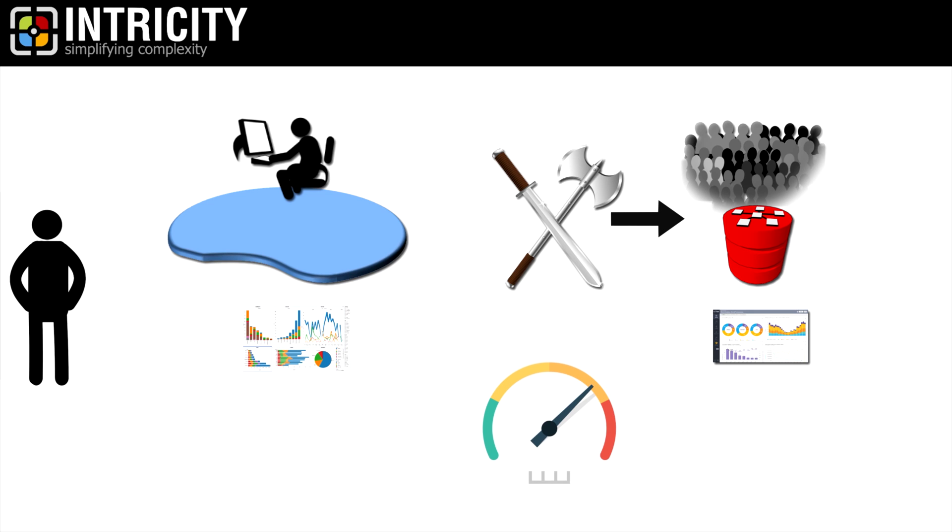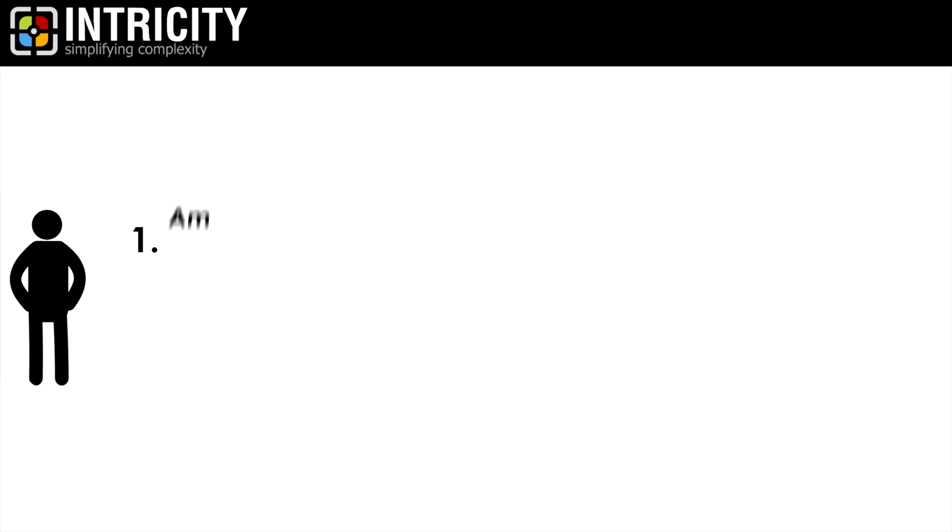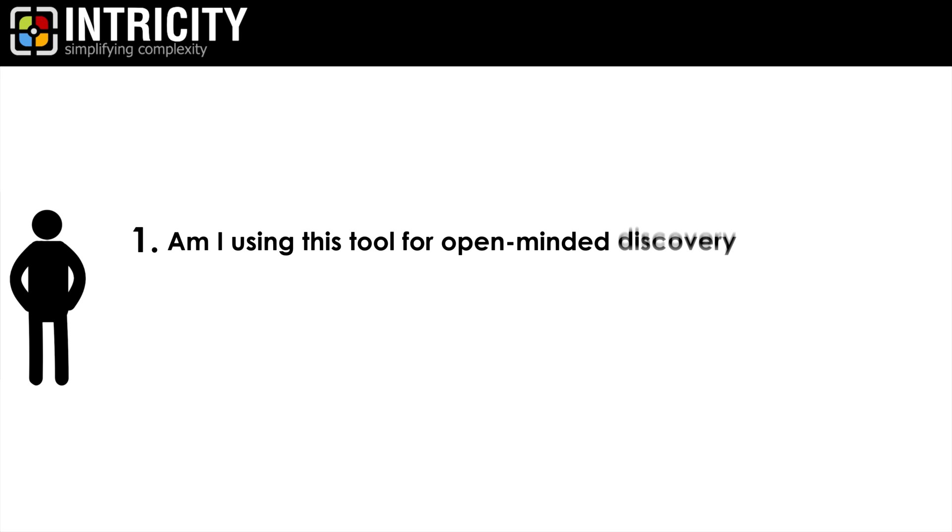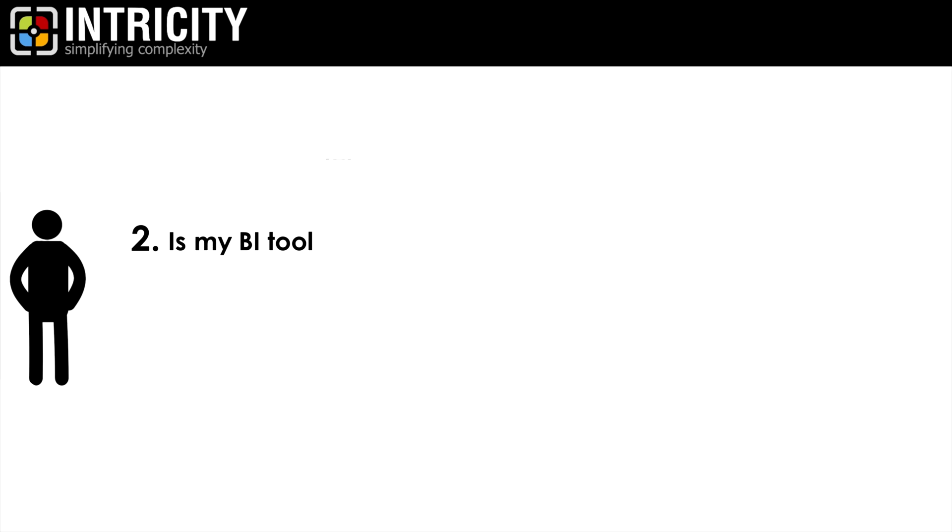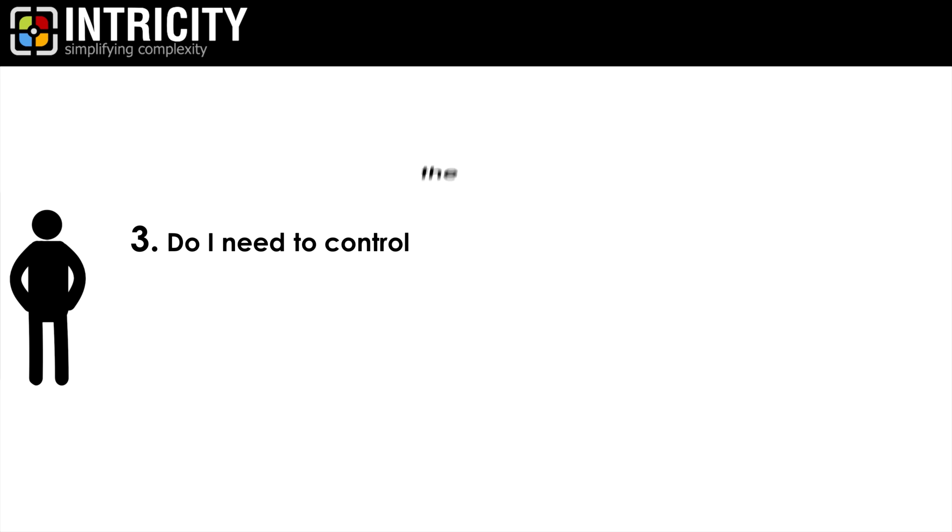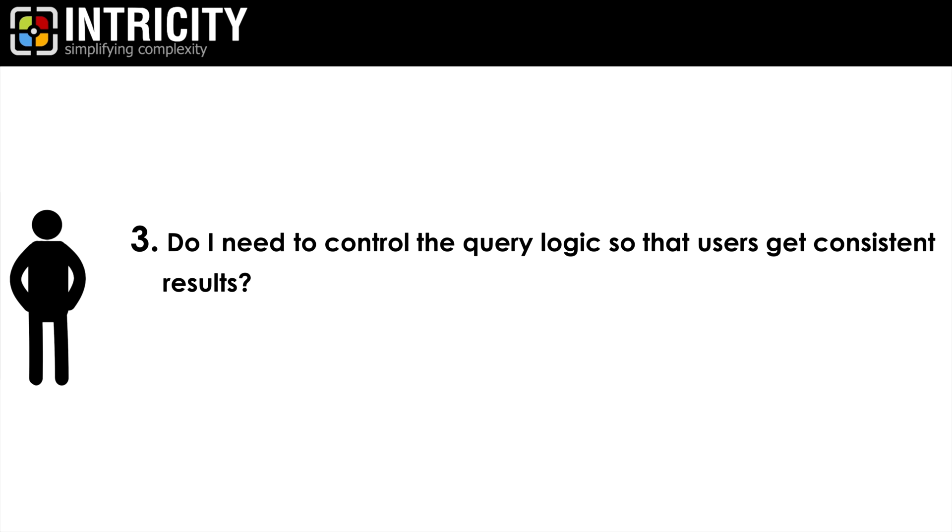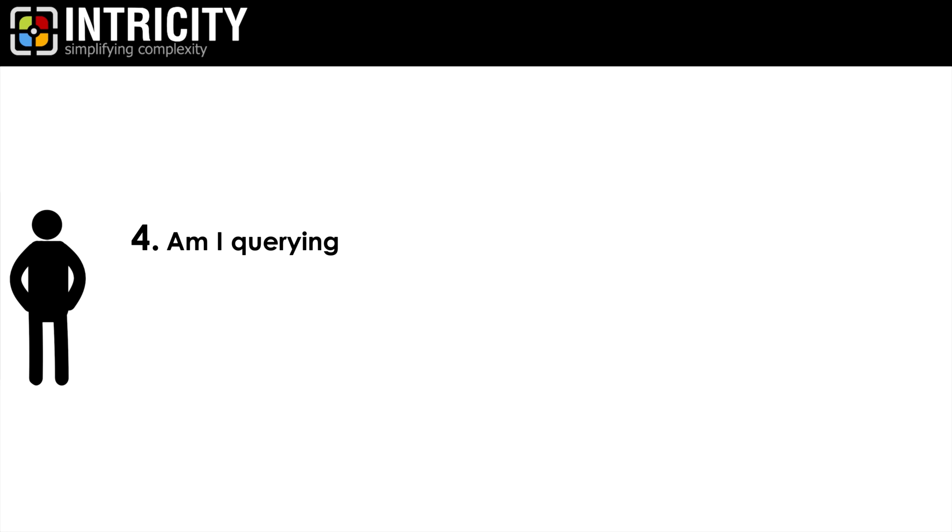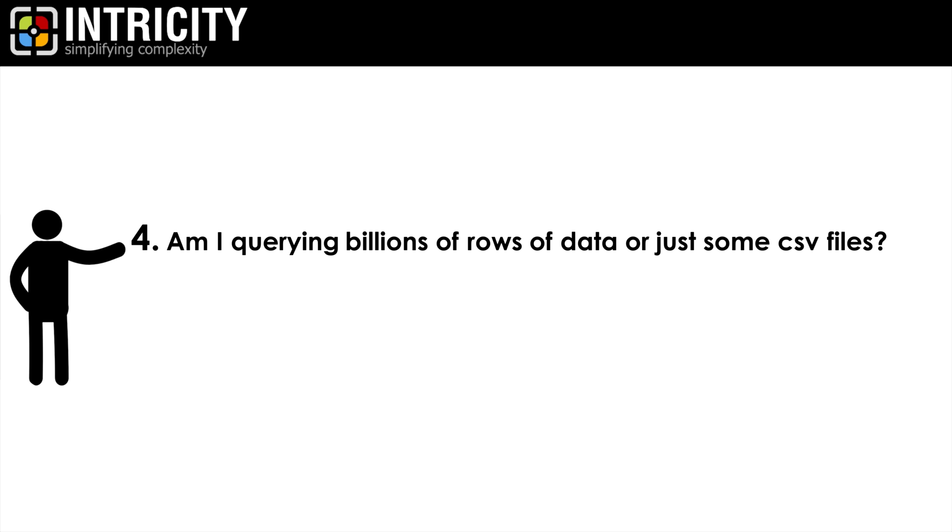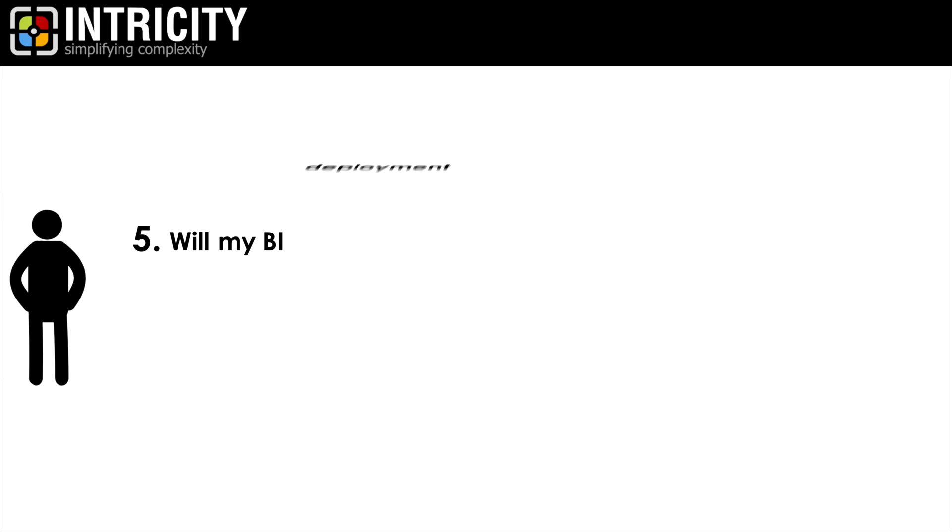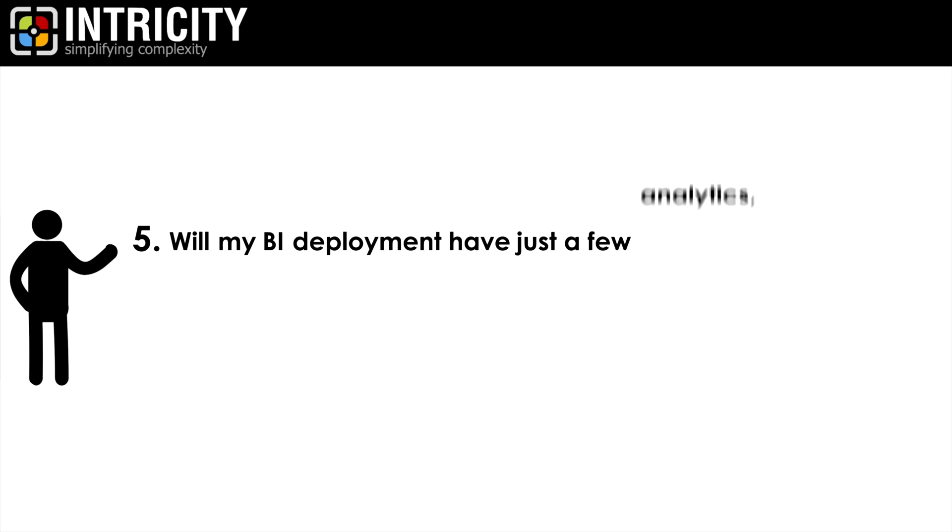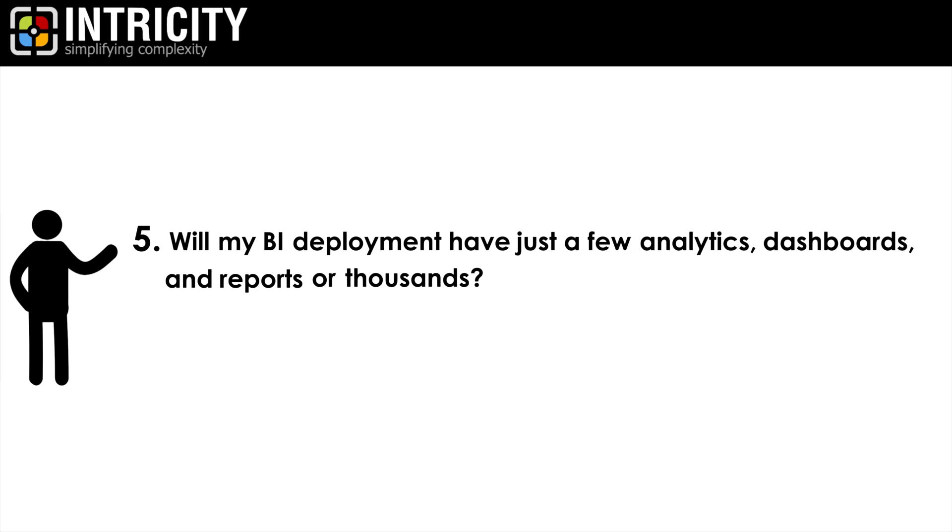So to determine which tool is right for your needs, you need to answer a few questions. One, am I using this tool for open-minded discovery or orderly information delivery? Two, is my BI tool for just a few people or is it for the masses? Three, do I need to control the query logic so that the users get consistent results? Four, am I querying billions of data or just a few CSV files? Five, will my BI deployment have just a few analytics dashboards and reports or thousands?